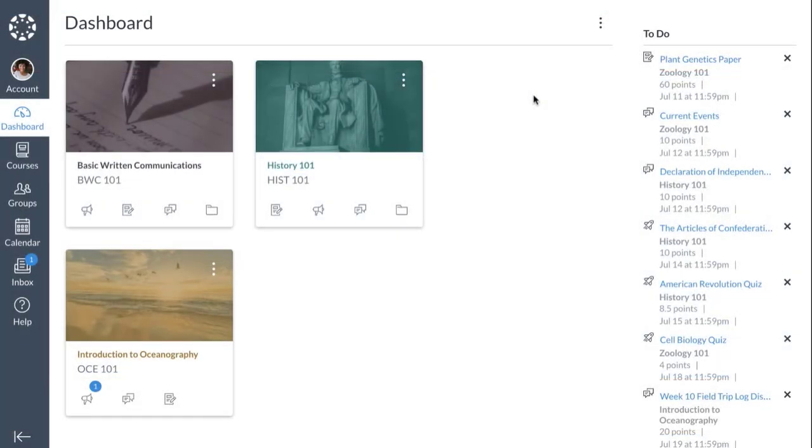When you log into Canvas, the first thing you see is the dashboard. It provides a high-level overview of your current courses.